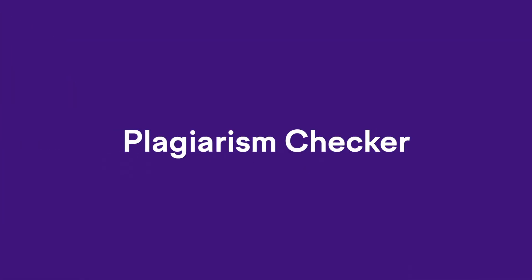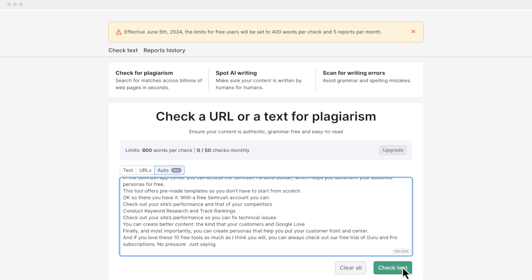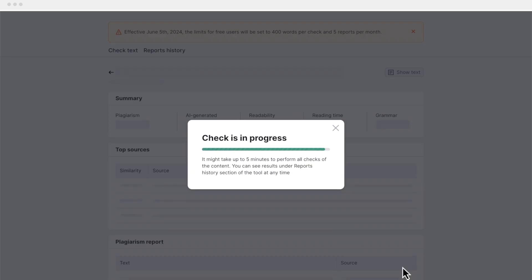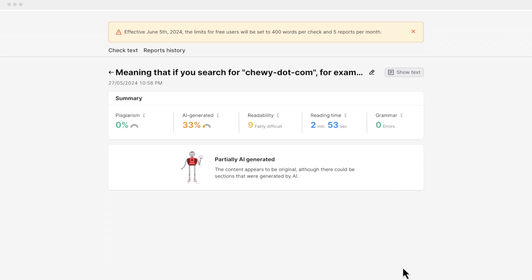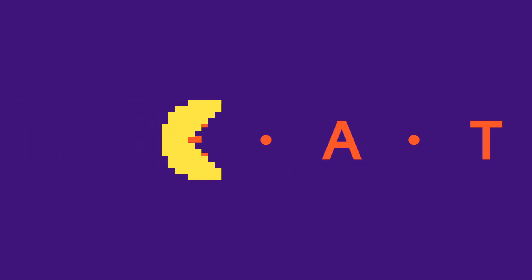Tool number nine is the plagiarism checker, which can also help you improve the quality of your content. It gives you a report with the text's likelihood of plagiarism, AI-written content, readability, reading time, and any grammatical errors. Google's rules around the use of AI-generated content are tricky and ever-evolving, but in their developer documentation, Google mentions that generating content with AI is actually okay as long as it's original, high-quality, people-first content that demonstrates the qualities of EEAT — experience, expertise, authority, and trustworthiness. These free tools can help you ensure that any AI-generated content you create is not flagged as spammy by Google, which can really hurt your rankings.